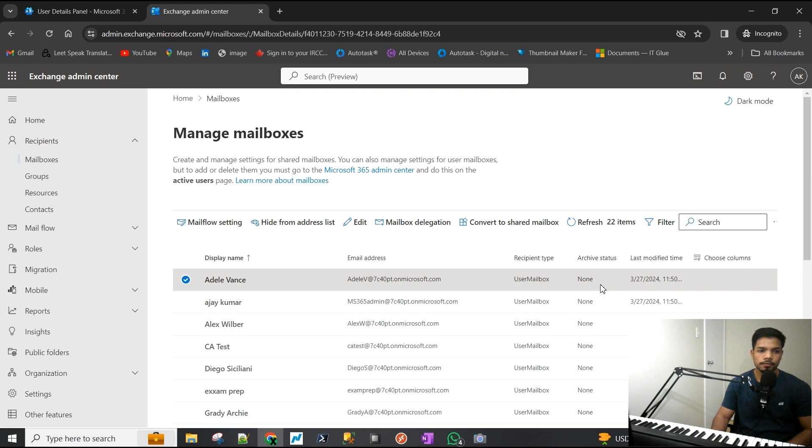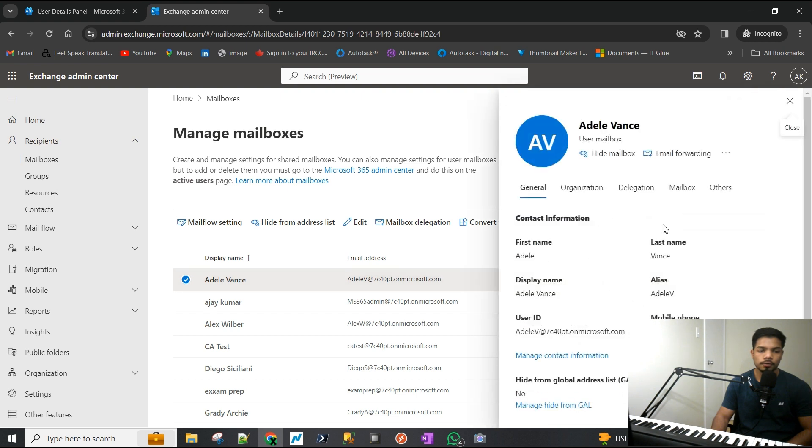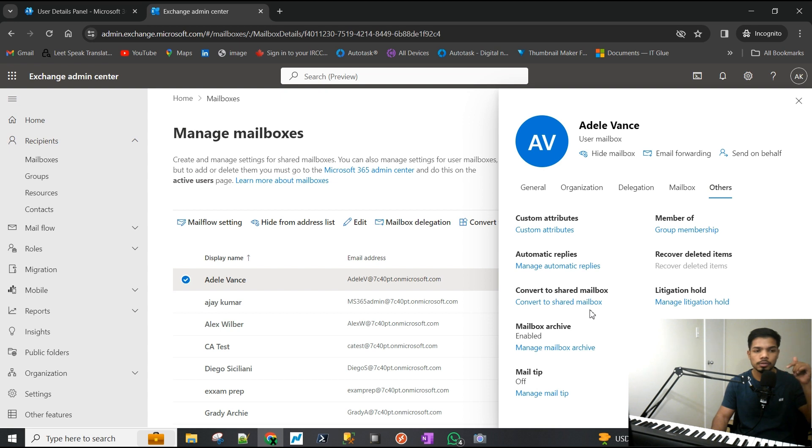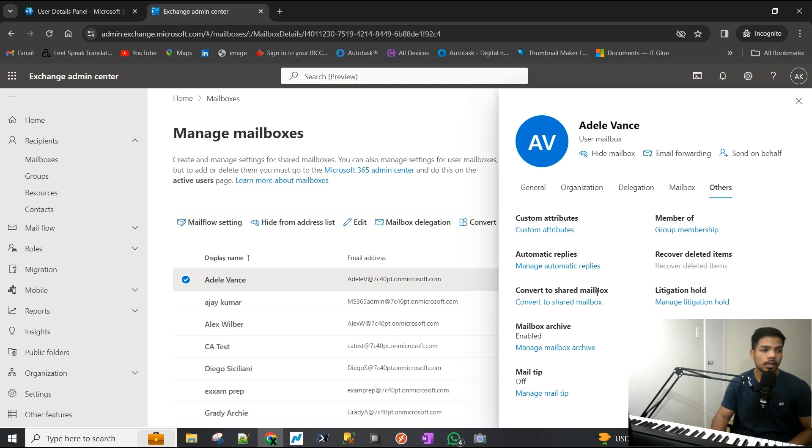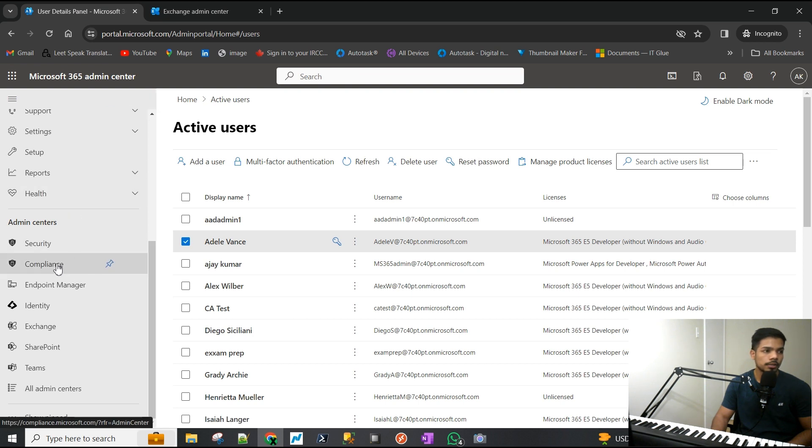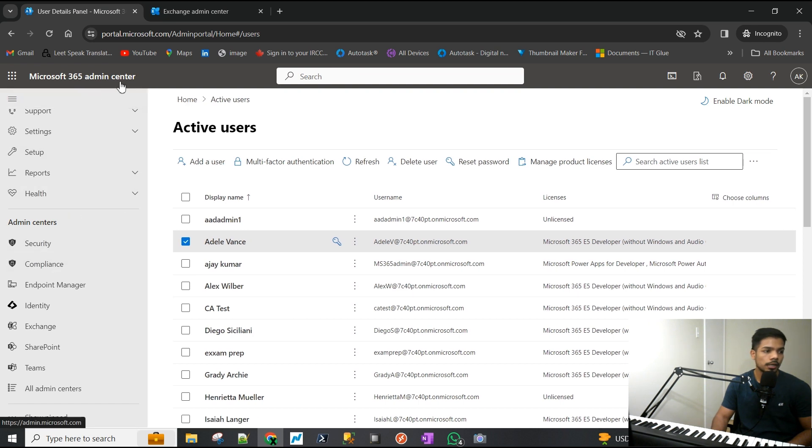However, if they don't want to do it and if we want to automate it, we can definitely do that, and that is done through the compliance center. I'm going to go back to the admin center and open up the compliance center.